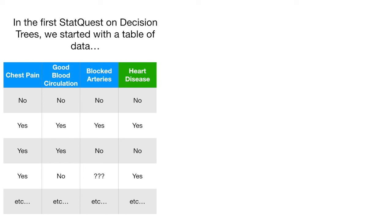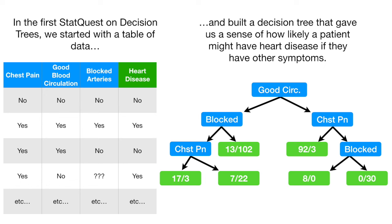In the first StatQuest on Decision Trees, we started with a table of data and built a Decision Tree that gave us a sense of how likely a patient might have heart disease if they have other symptoms.